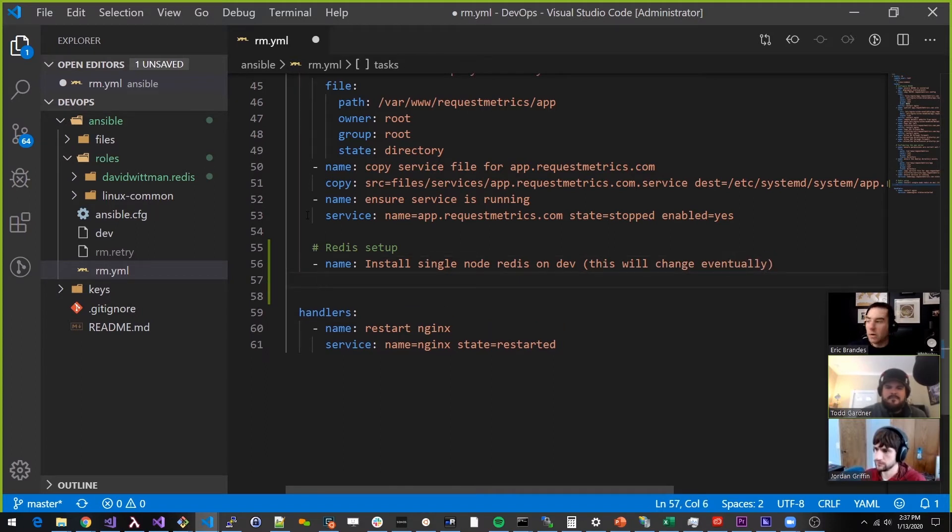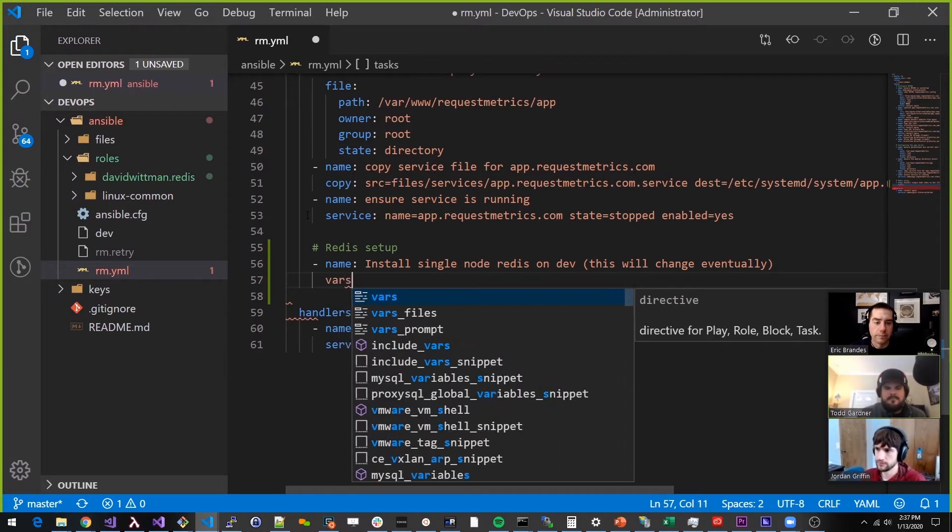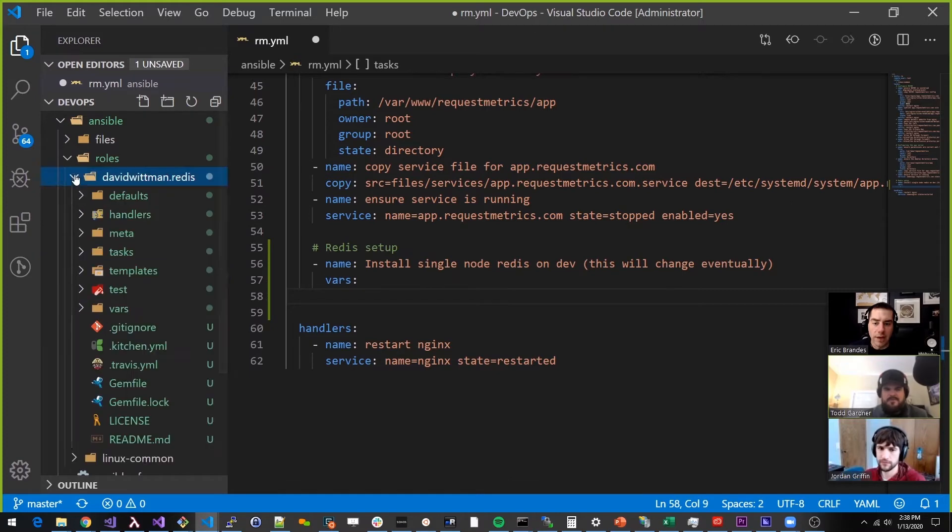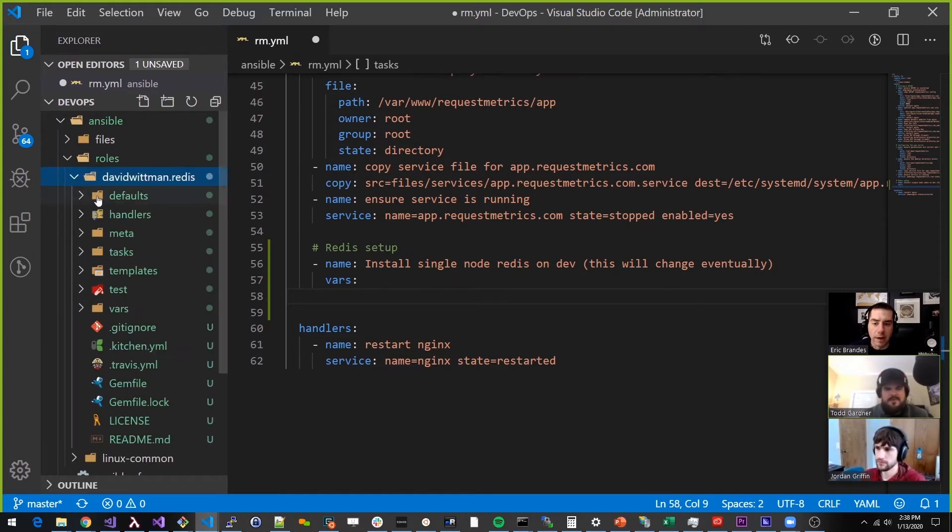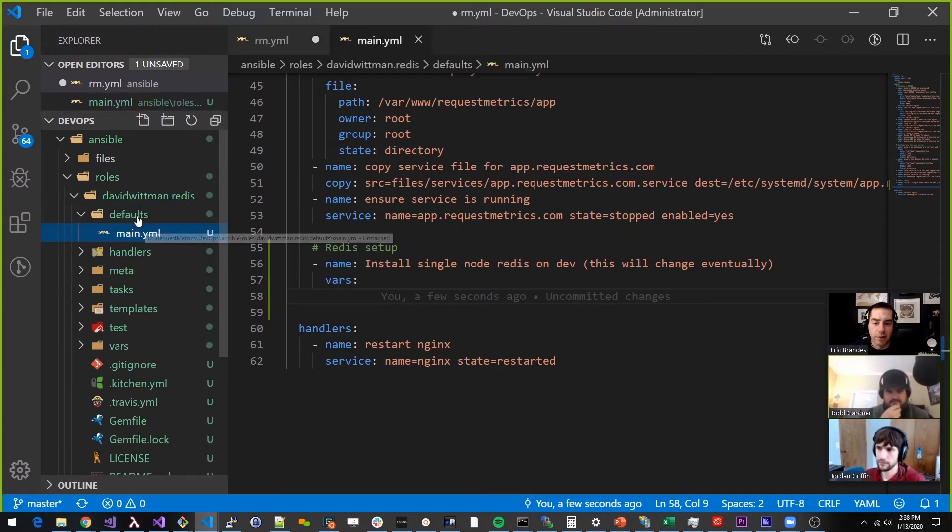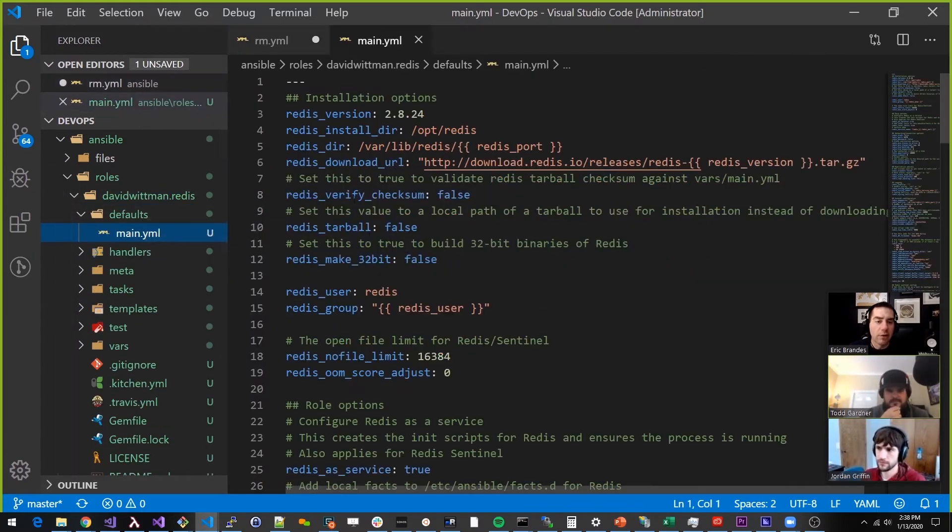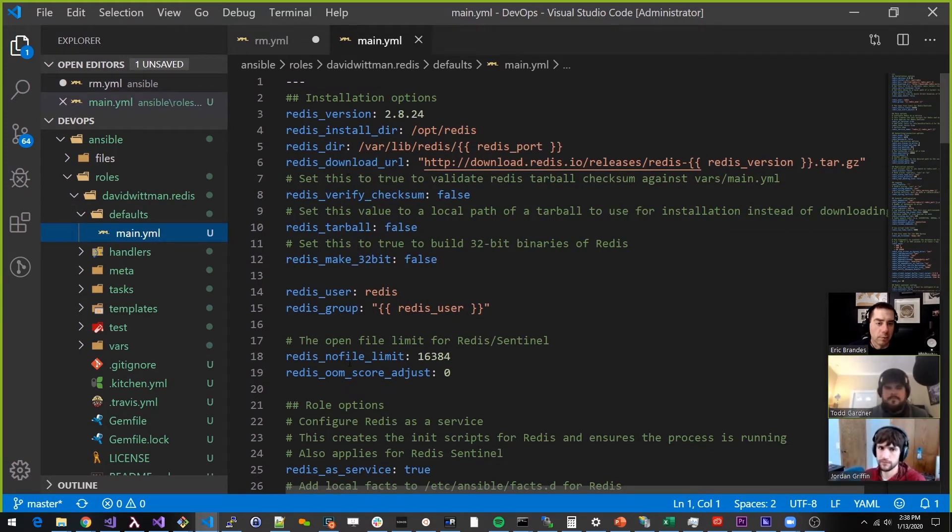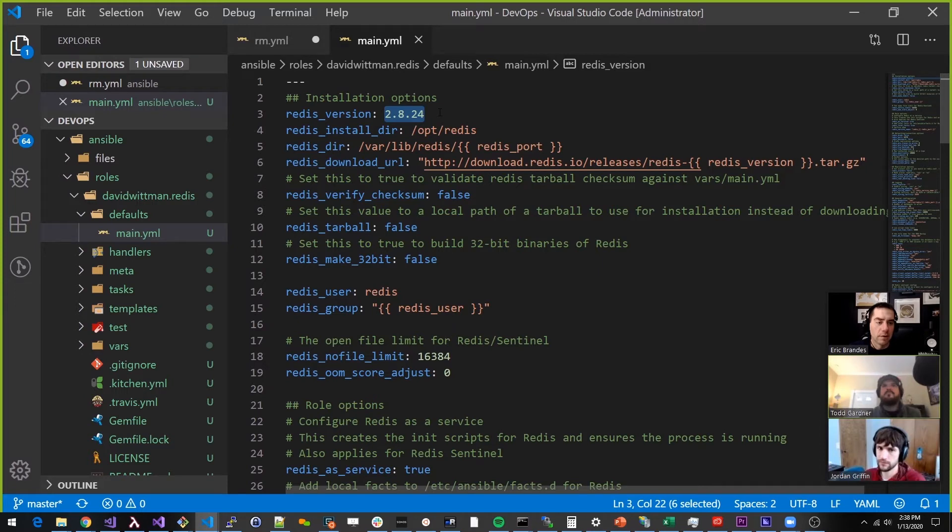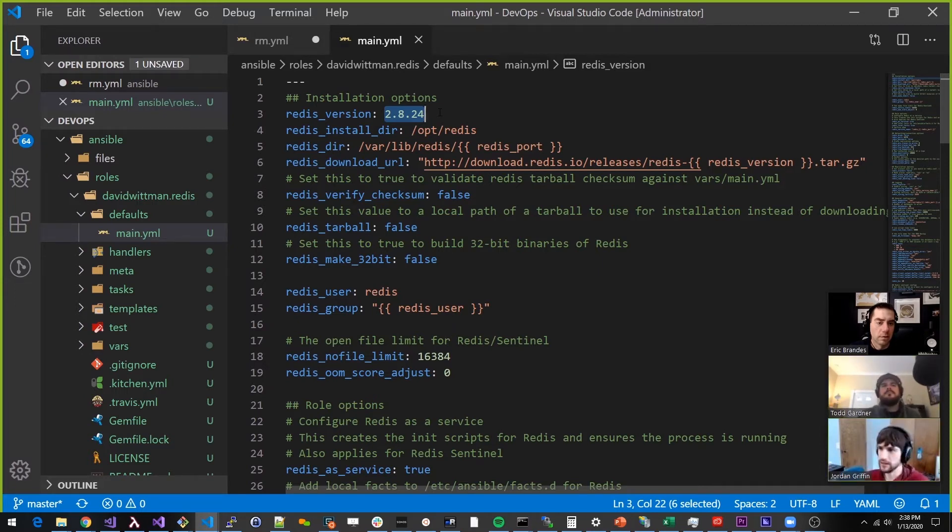Okay. So what we're going to do here is we actually need to give it some vars. These are vars that are defined in David Whitman's code. If we look inside his role and his defaults here, these are all the different things that you can specify. And so we can just override them in ours, right? Yep. So this is actually a pretty old version of Redis. I think we want a newer version. We should probably be explicit.